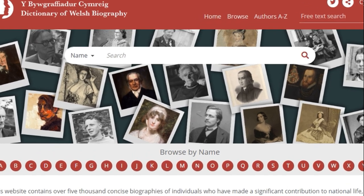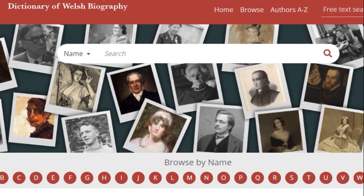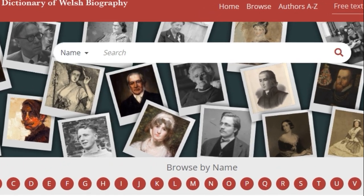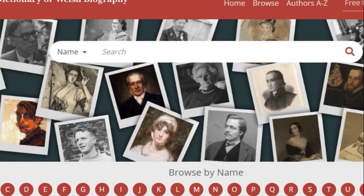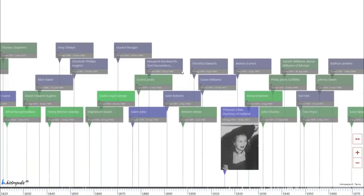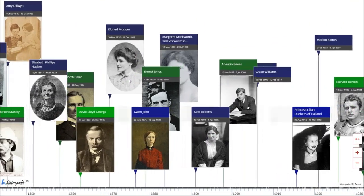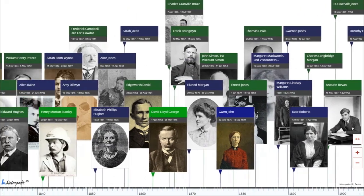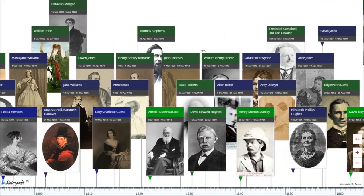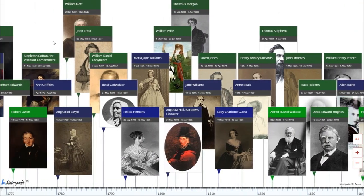The Dictionary of Welsh Biography website is home to thousands of authoritative biographies about important Welsh people. Now there's a new interactive timeline for browsing and exploring this rich resource.